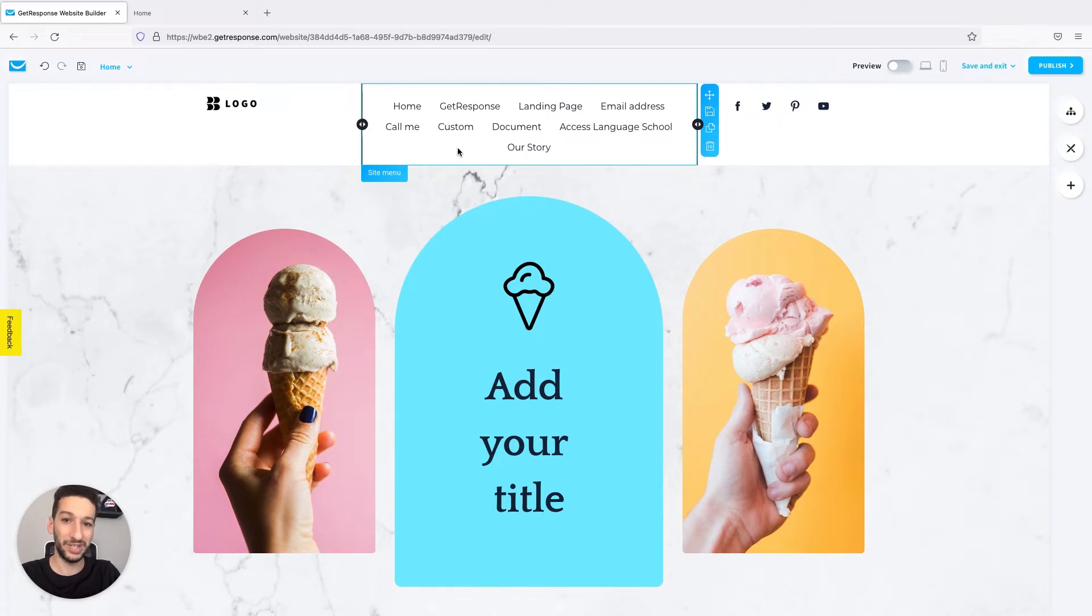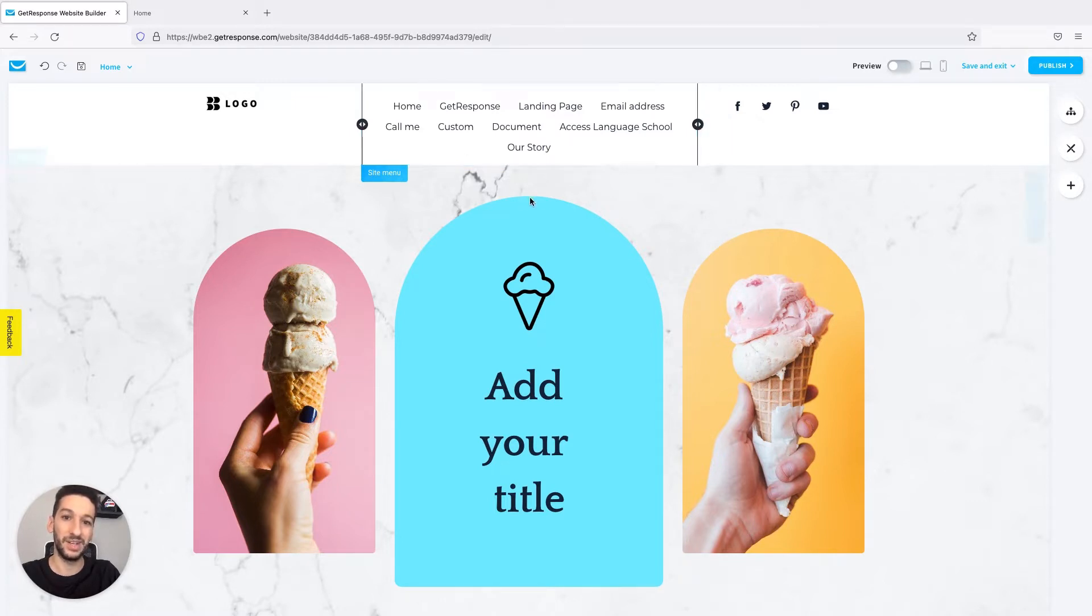Make sure that you have a website, and if you don't, you can check our previous tutorials on how you can create one. Without further ado, let's get started.